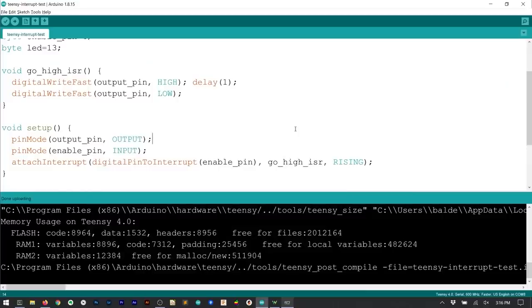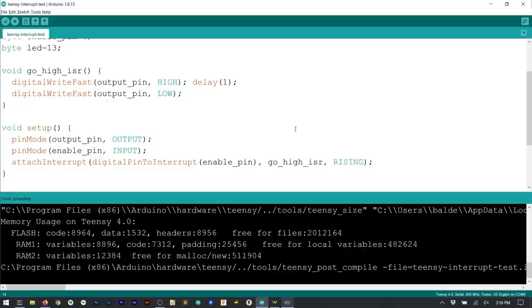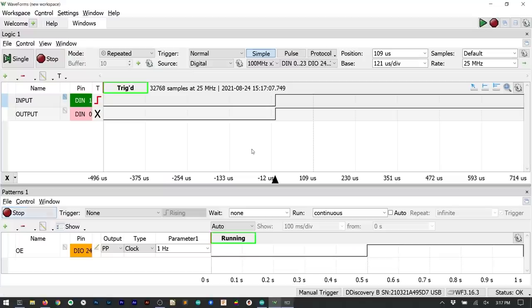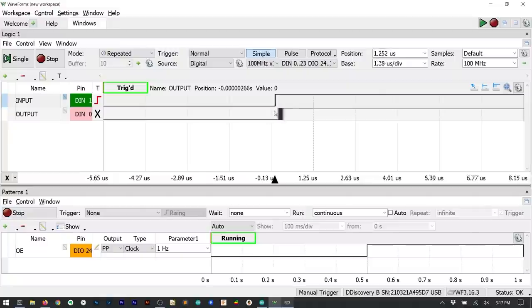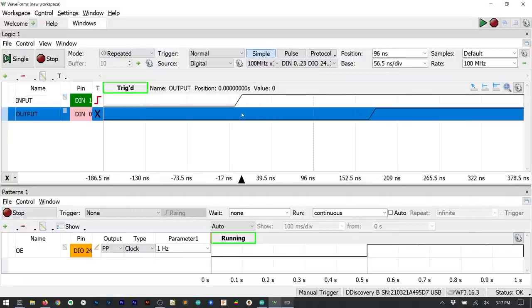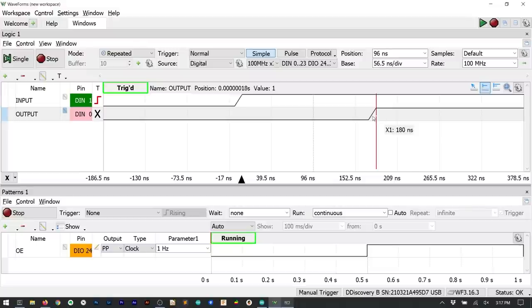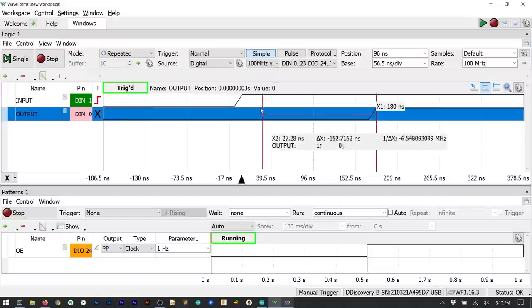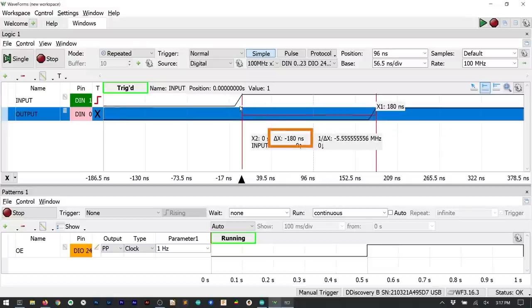The code is very simple. A rising edge on the input pin enters the ISR which then turns the pin on. Elsewhere in the code I turn it off. Looking at the logic analyzer we can see that when the input goes high so does the output and that the Teensy is way faster. It gets into that ISR in less than 200 nanoseconds. Here about 180.